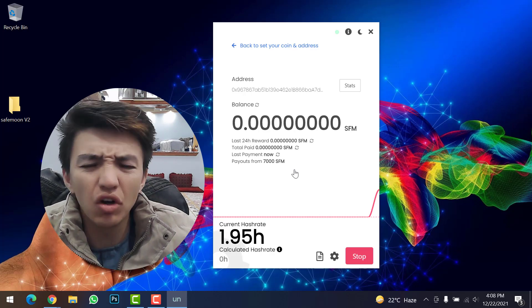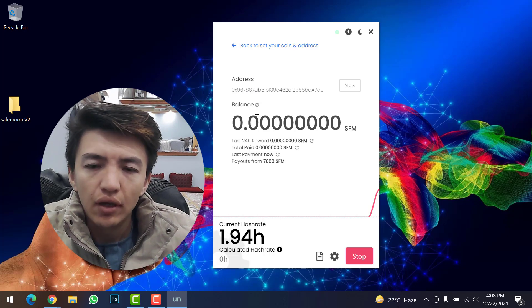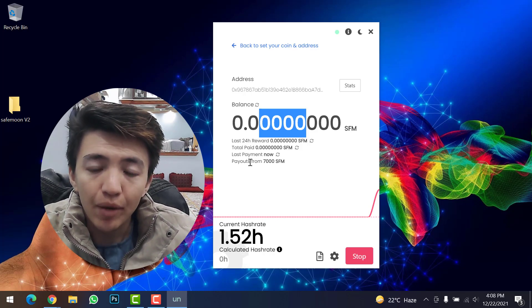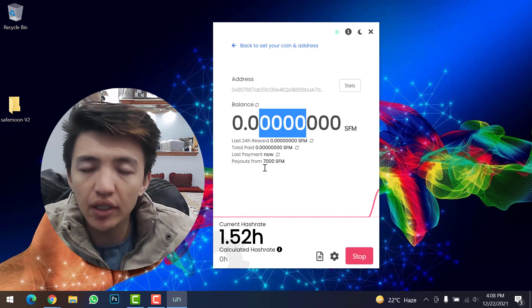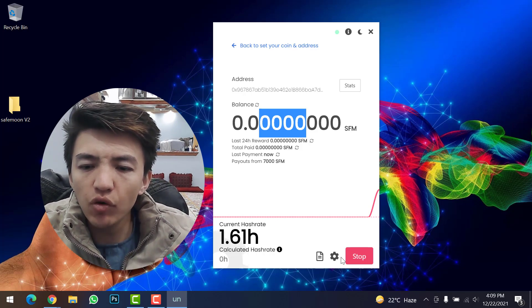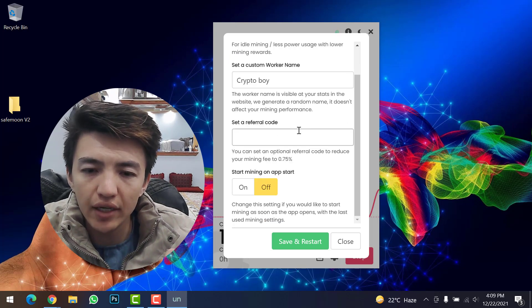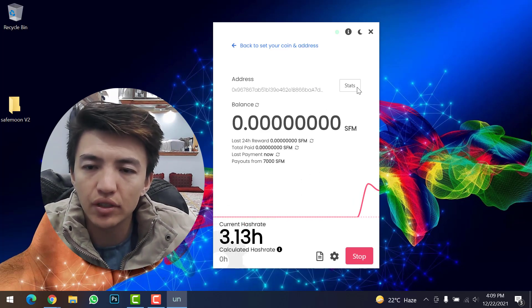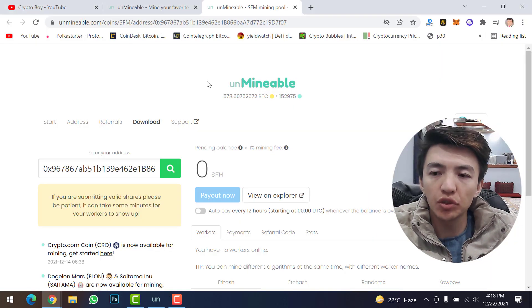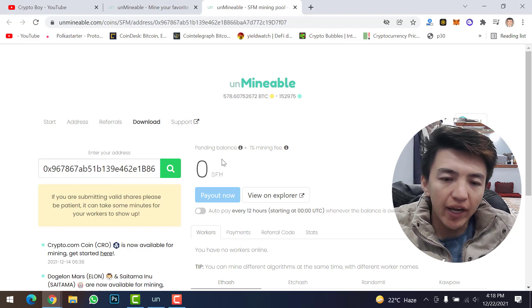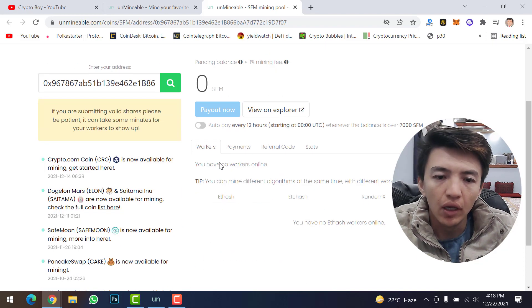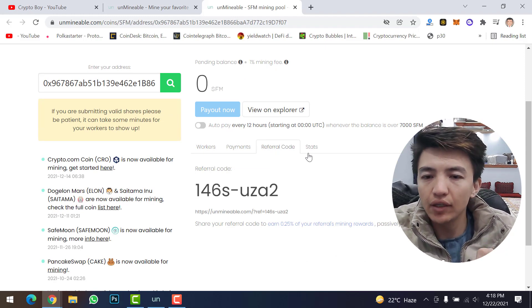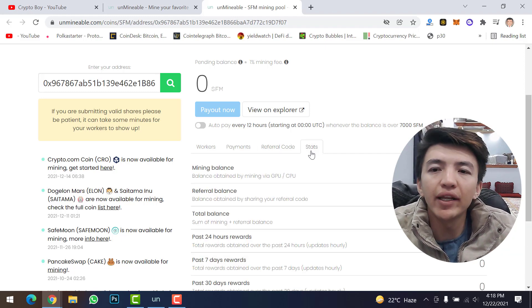Here you can see your address, your SafeMoon balance, last 24-hour rewards, total paid, last payment, and payouts. Once 7,000 SafeMoon is mined, you can withdraw your funds to your Trust Wallet. Click the settings icon to change any settings. Click 'Status' to view the full mining dashboard, where you can find your wallet address, pending balance, worker info, payments, and referral code. You can even refer friends to join UnMineable Miner and earn rewards.